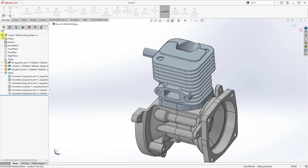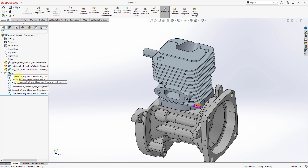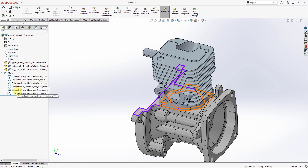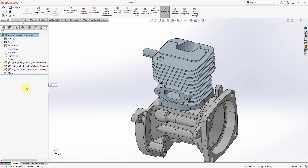Let's hit the check mark once again to close the mate property manager. You can see the six different mates that we have in our assembly model, and as I move my mouse over them, they highlight. I can collapse the mates folder. All right, let's take a look at how you would do this in Creo Parametric.